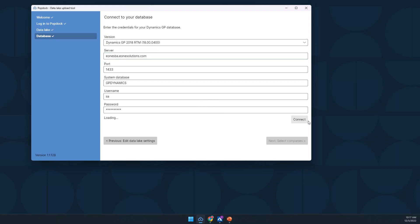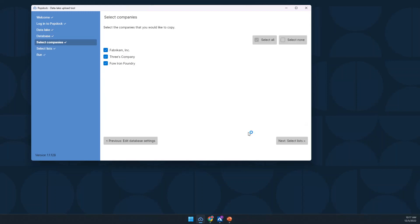Now connecting to SQL, it tells me which companies I have. This is really important because you may have many companies — some you haven't used in 10 years, or test and sandbox environments. Some of those don't make sense to archive, so you're not wasting space and time. In this example, I'll choose to move two: my main one, Fabricam Hammond, and Four Iron Foundry.